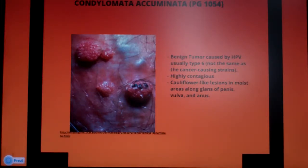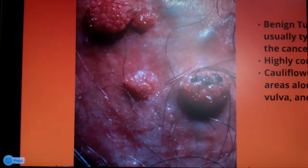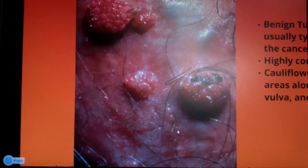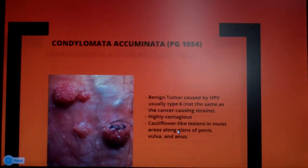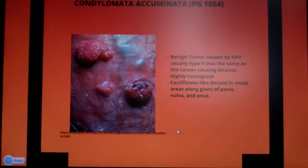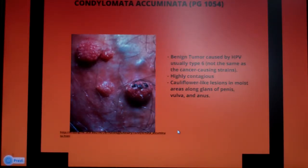Condyloma acuminata presents as a cauliflower-like lesion in moist areas along the glans of the penis, vulva, and anus. Keep in mind this is actually the most common viral sexually transmitted infection in the United States. You need to separate type 6 — responsible for condyloma acuminata — from the cancer-causing HPV strains.